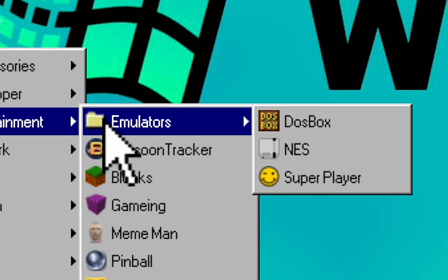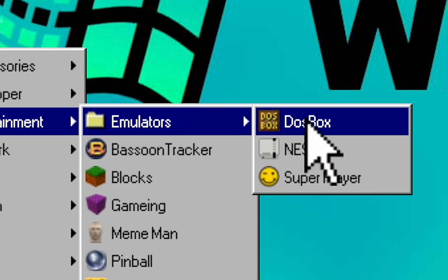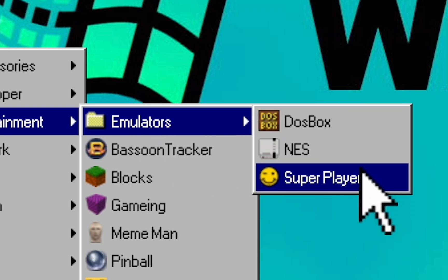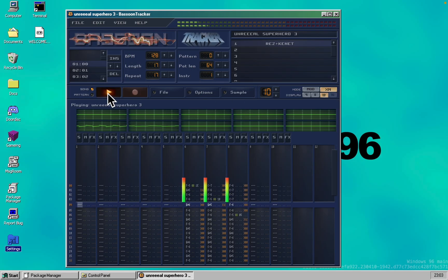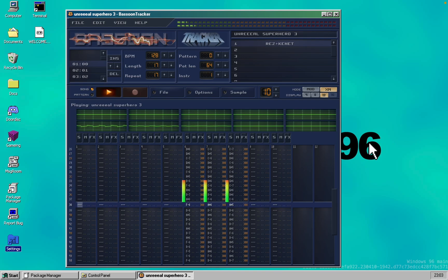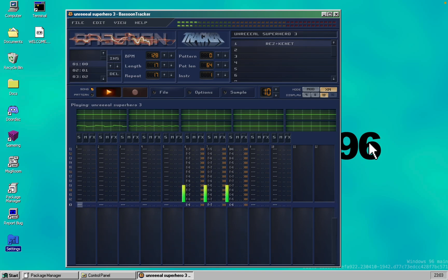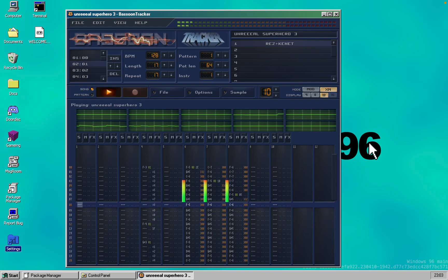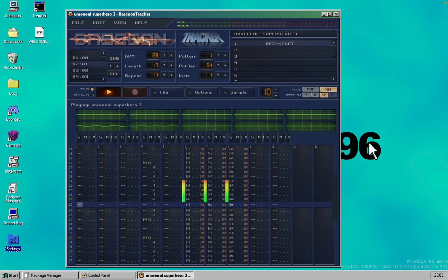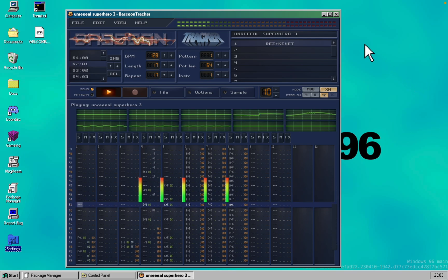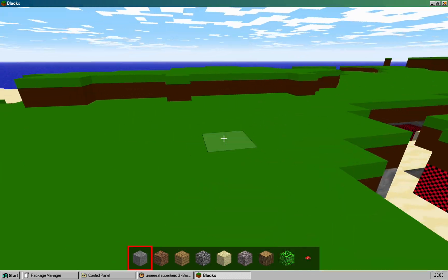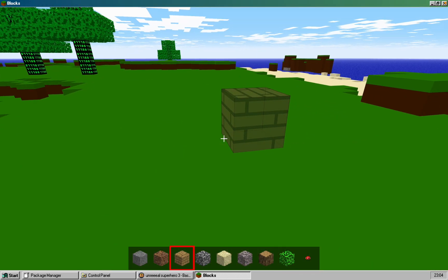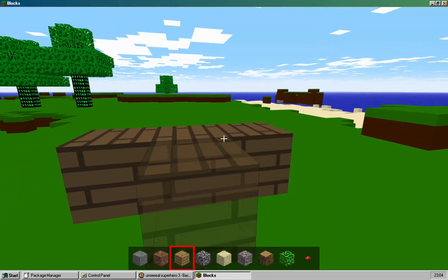The entertainment section boasts emulators, but we can't show them because Nintendo's lawyers are probably sharpening their katanas as we speak. But hey, who needs fancy emulators when you have a music tracker filled with classic MOD and XM tunes? Remember keygens? Yep, this thing's got them all.